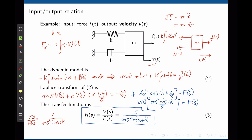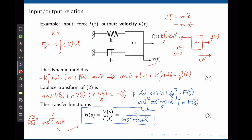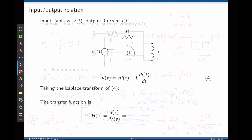What would be the transfer function between the acceleration of the mass and the input force? If we take the position transfer function and multiply by s again, we take the derivative one more time. The derivative of velocity is acceleration, so the acceleration transfer function is s²/(ms² + bs + k).